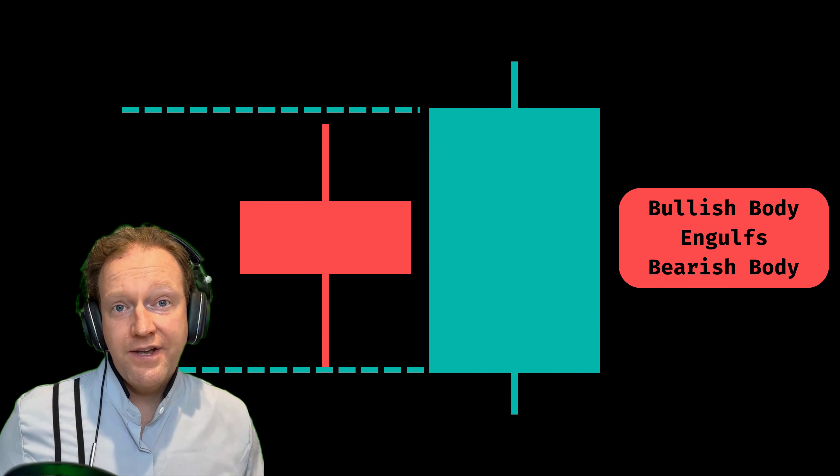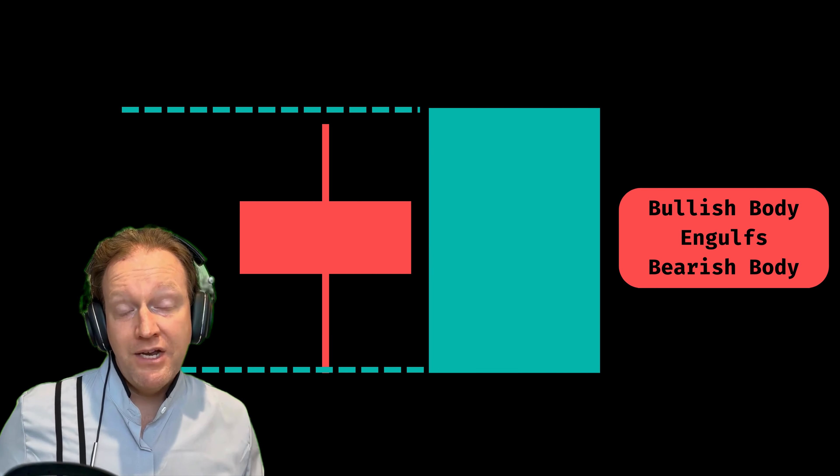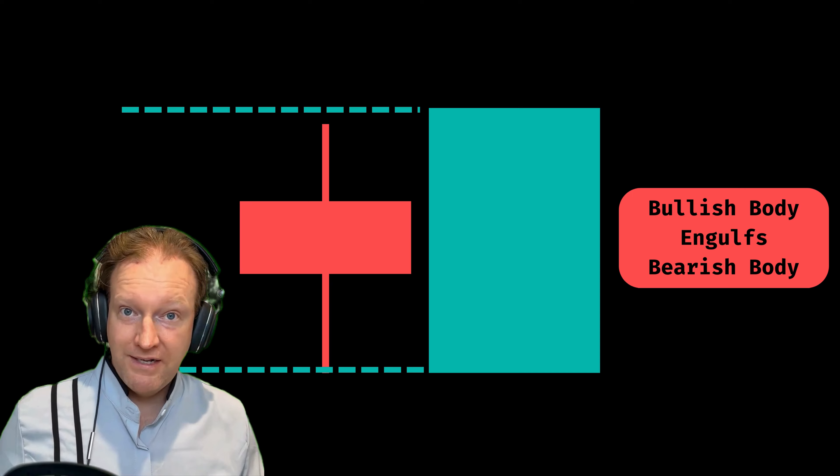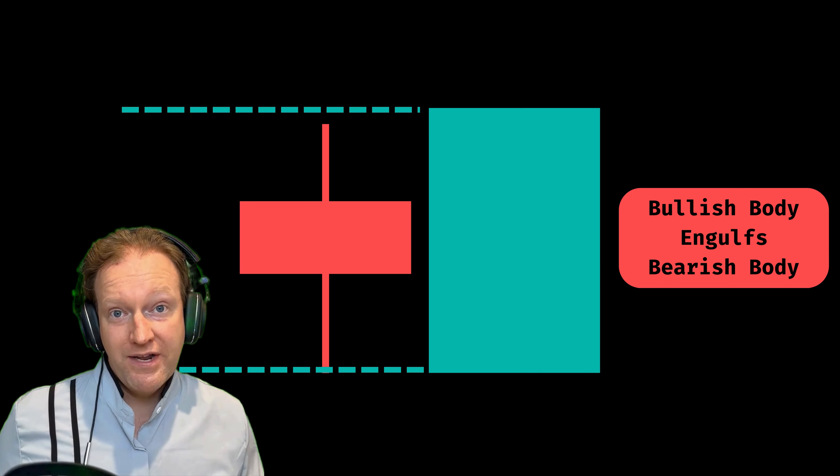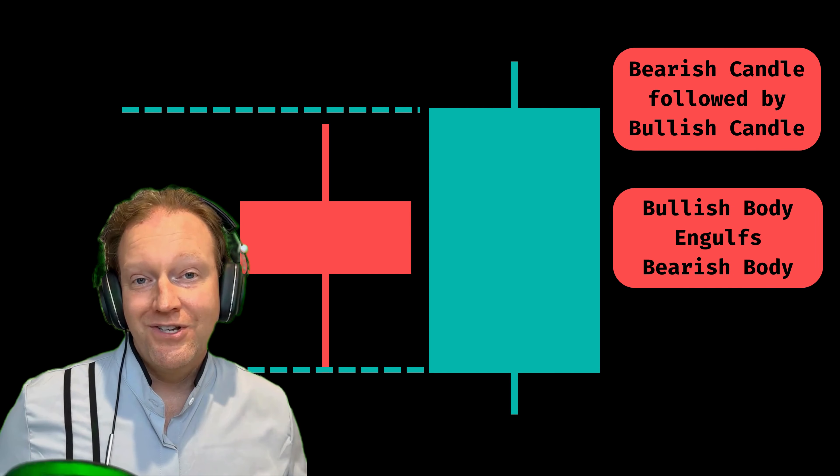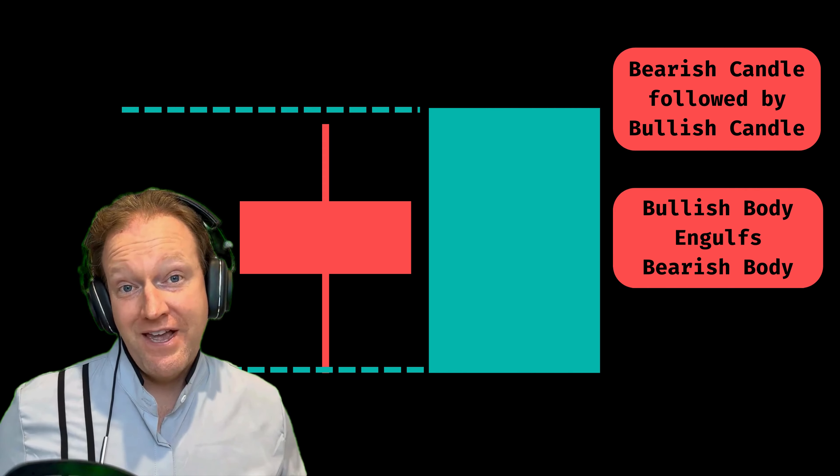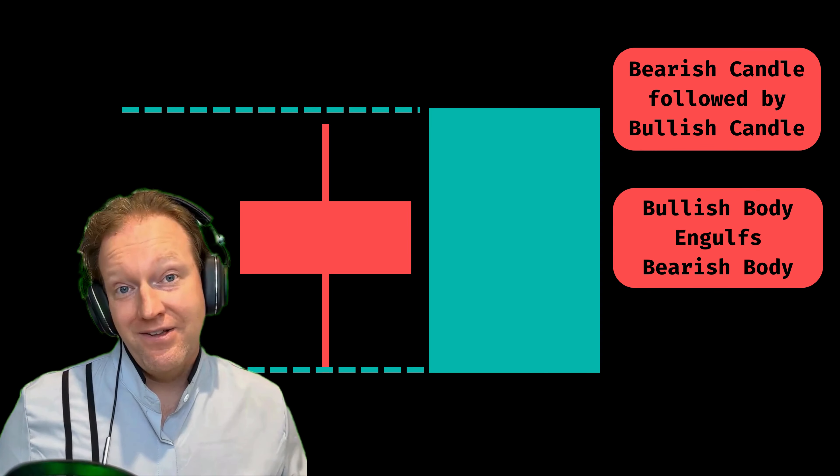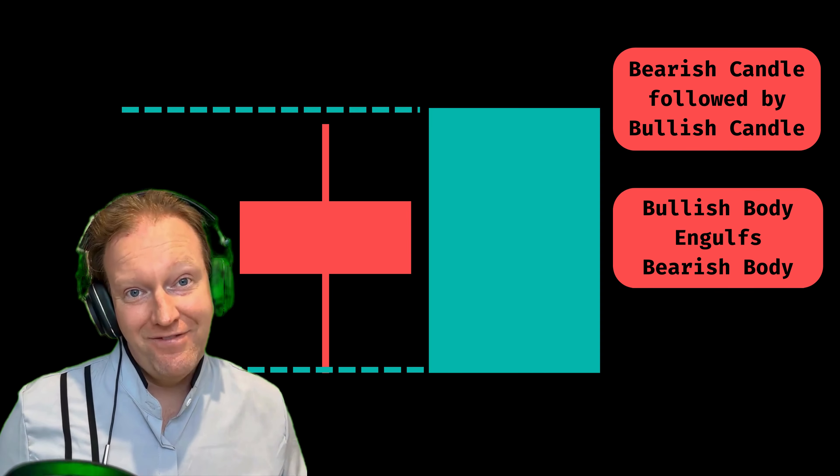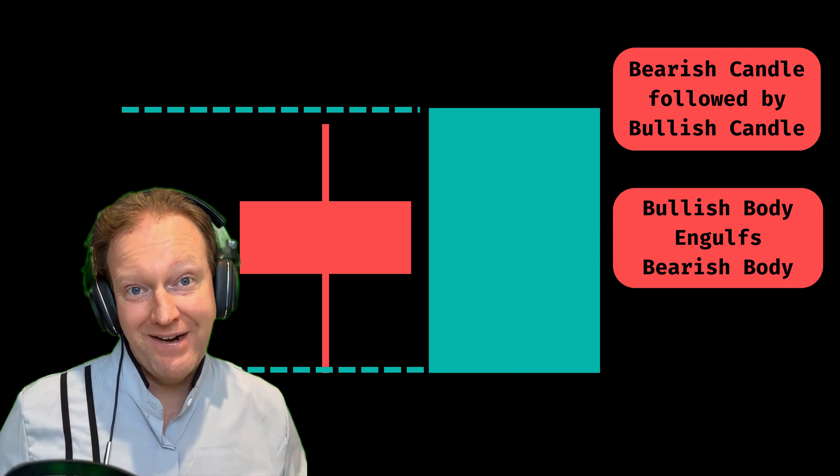Next, we calculate the body of the green candle and make sure that it completely engulfs the body of the red candle. When these two conditions are met, the engulfing candle is considered to be calculated and our scanners identify it as an engulfing candlestick pattern.